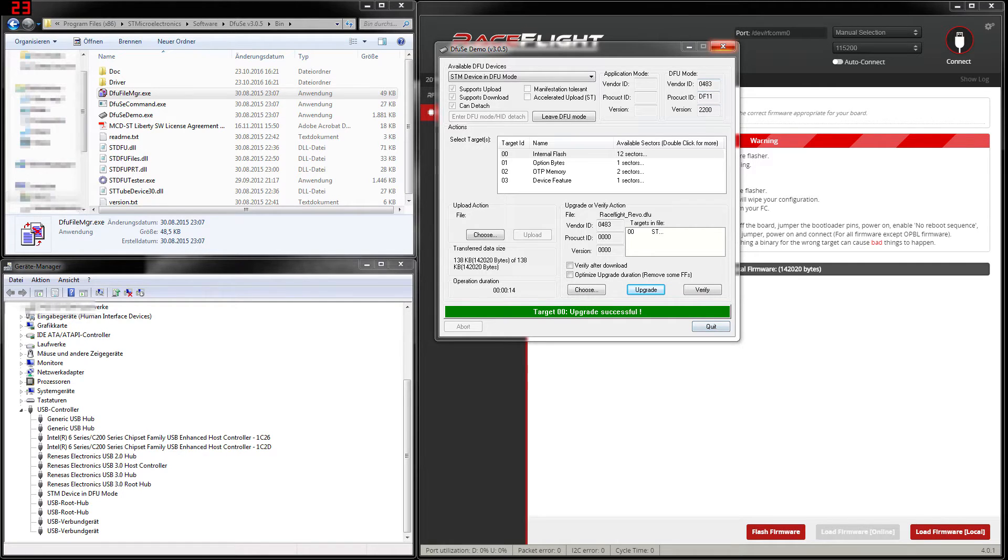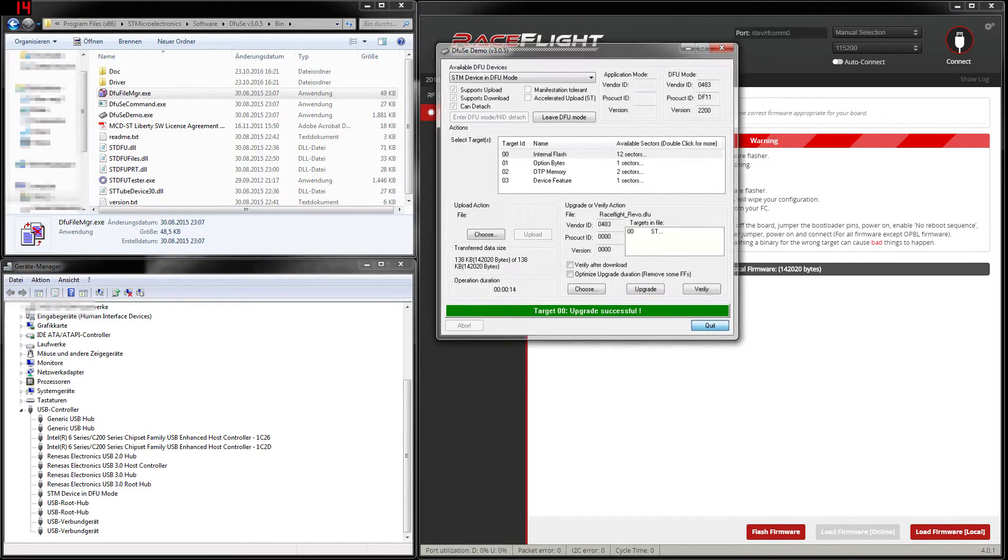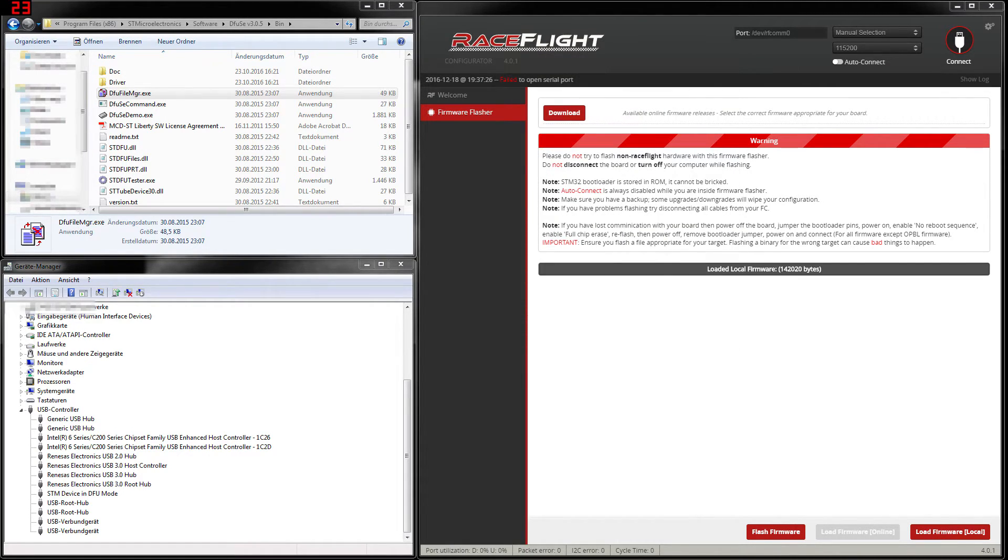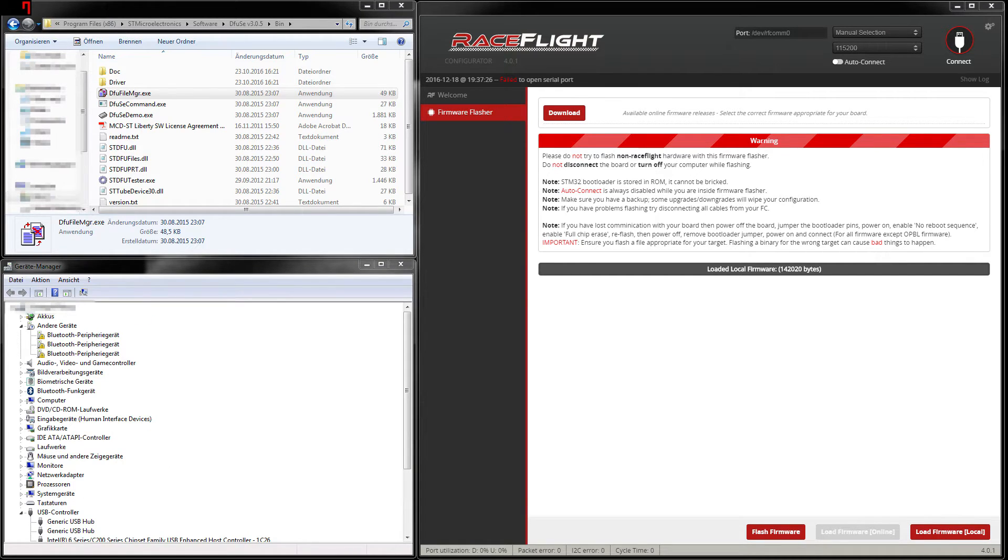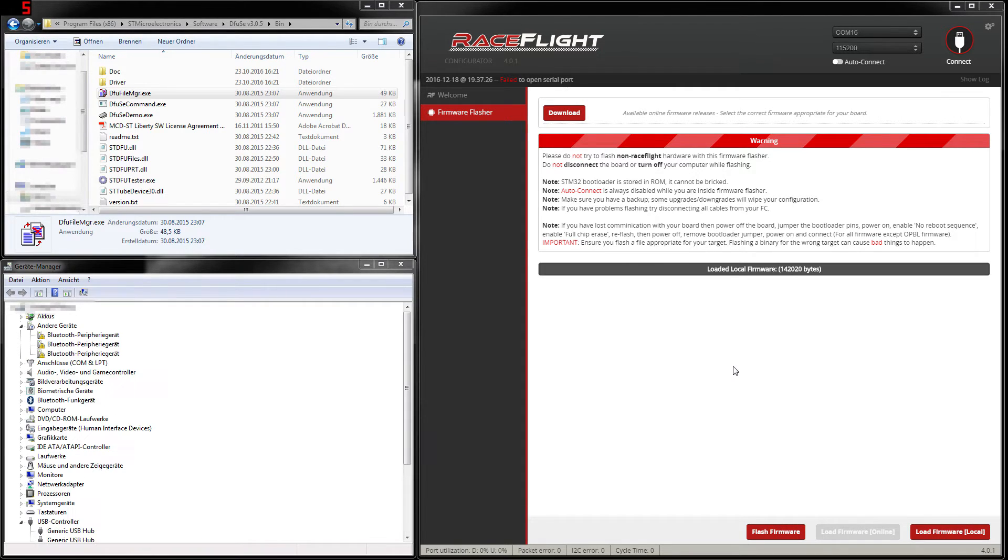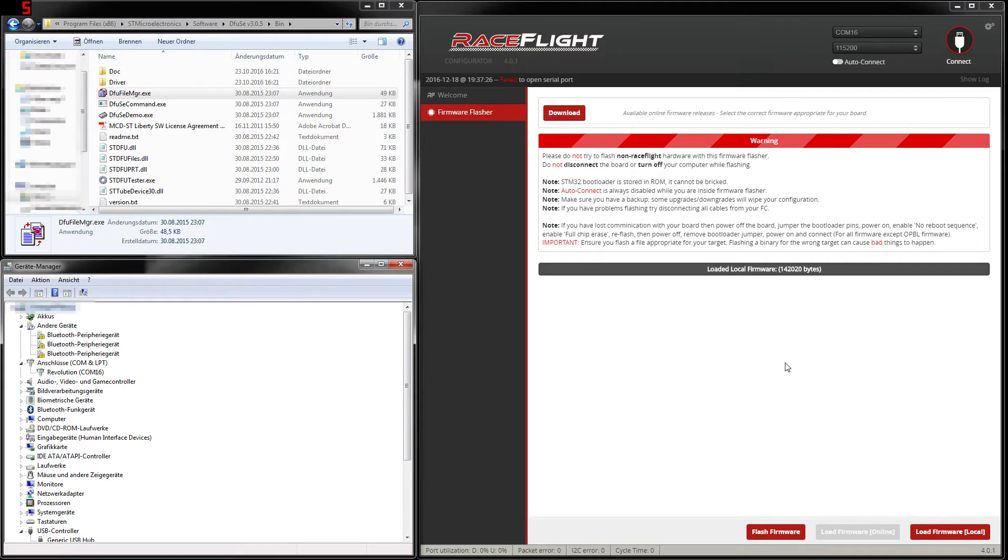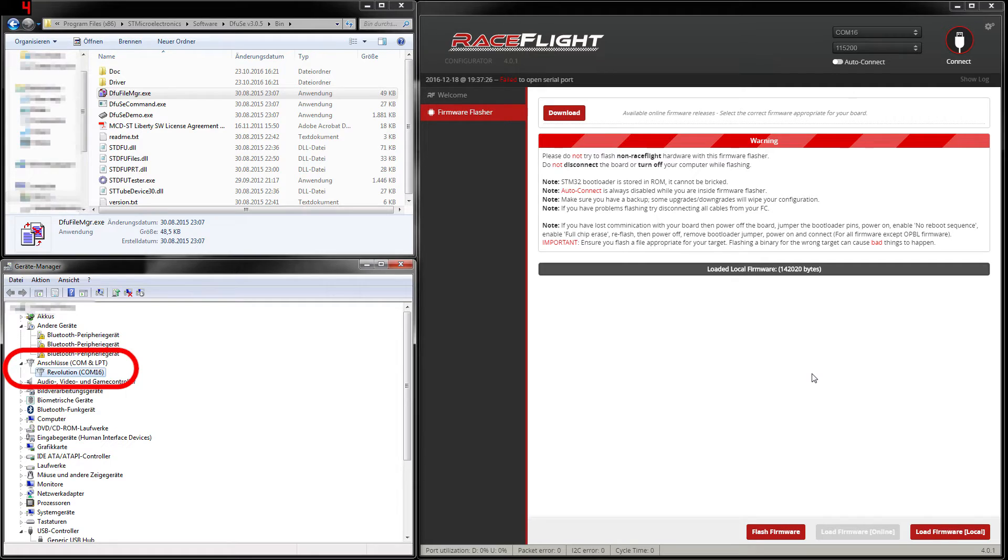Now we can close this window and we can disconnect our flight controller from the computer. Then we directly reconnect it. And now we can see again that our flight controller is connected to COM port, it's again COM port 16.